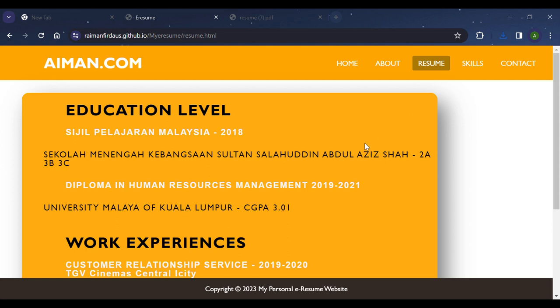In the Resume page, I put my education level and work experience information and details. I also want to mention that the theme color of the website is yellow, white, and black. The reason I chose these colors is I want it not to look too dull — I want it to be brighter so it doesn't look too gloomy.